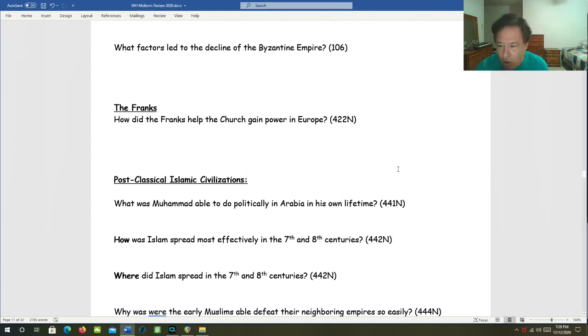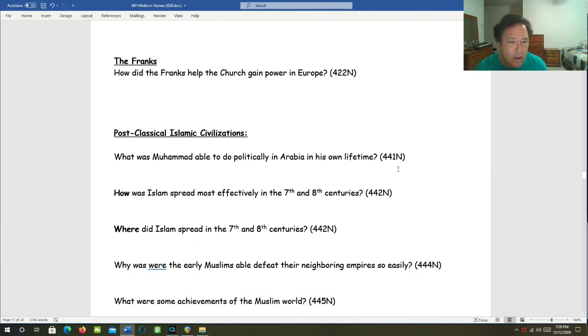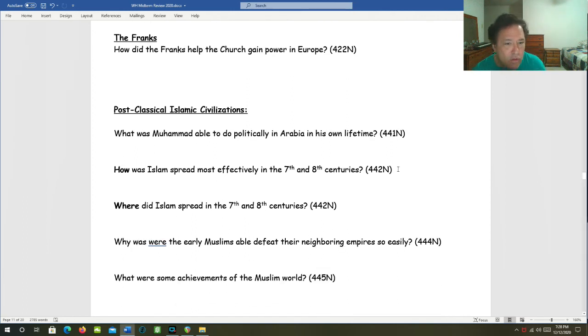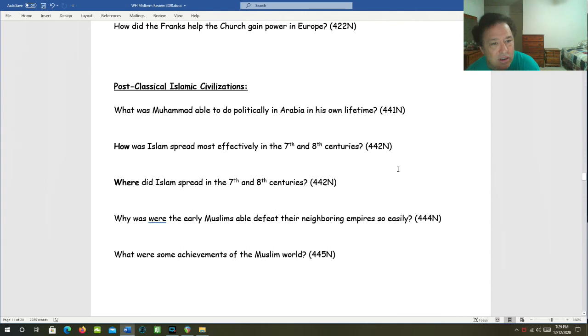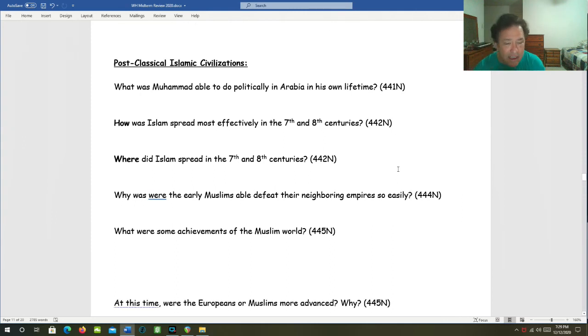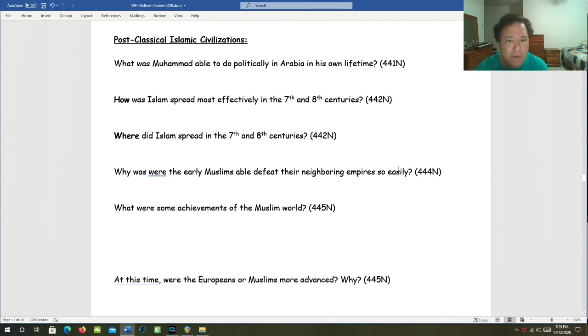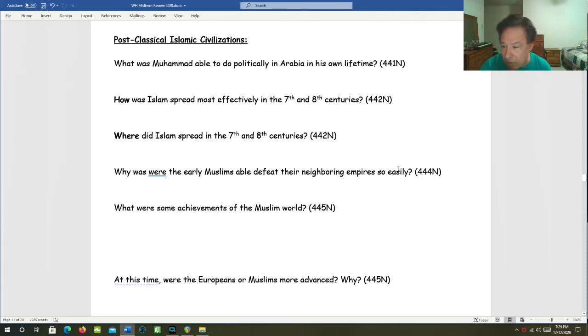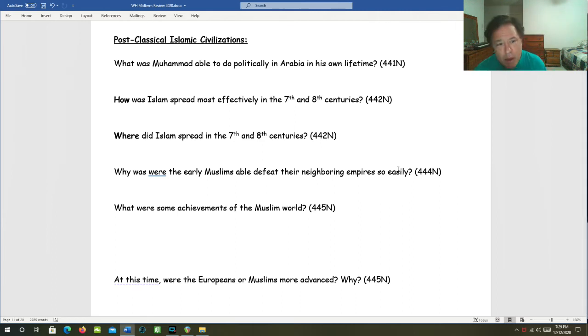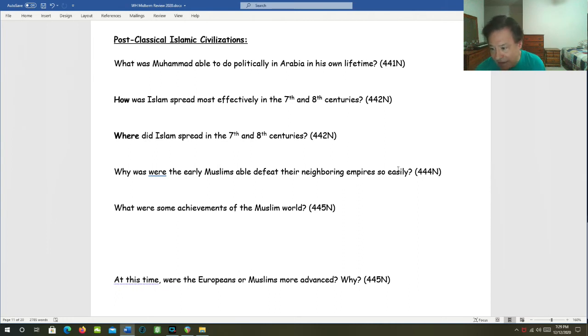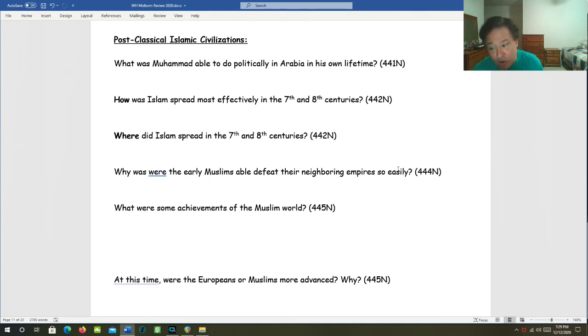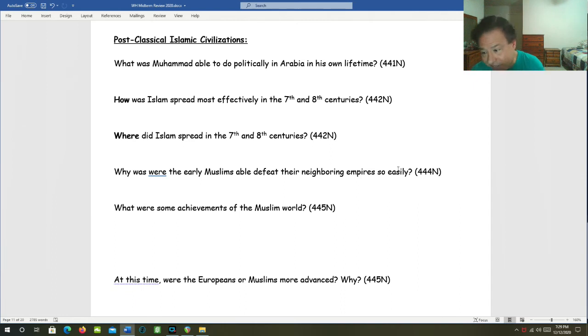Post-classical Islamic civilizations. What was Muhammad able to do politically in Arabia in his own lifetime? Muhammad unified the Arabian Peninsula under Islam in his lifetime. Although after he died, several places committed apostasy and turned away from Islam. And these were fairly quickly reconquered.